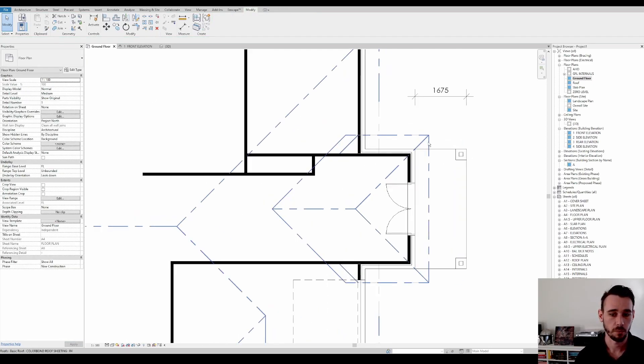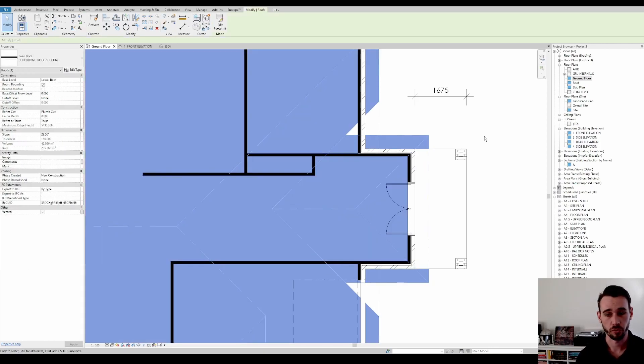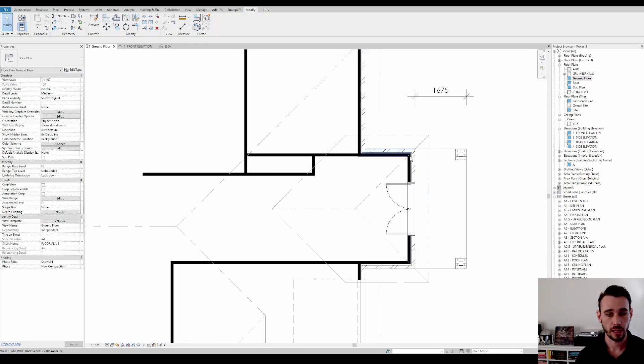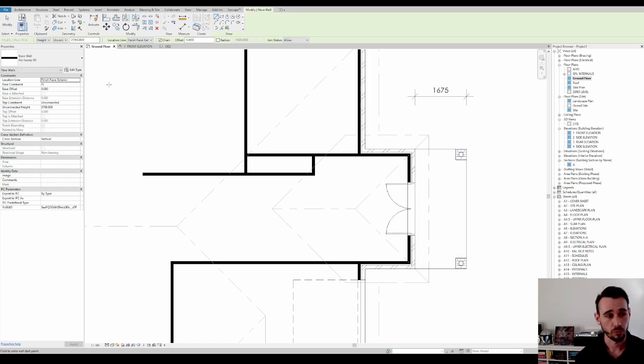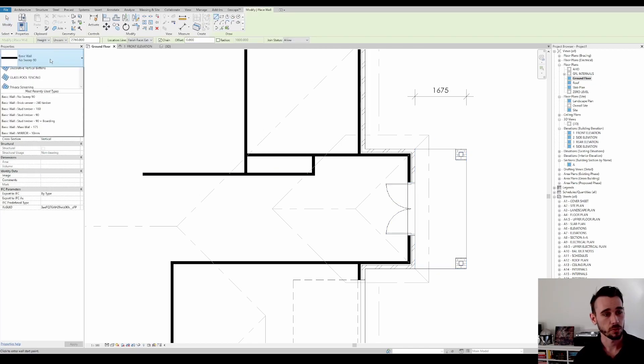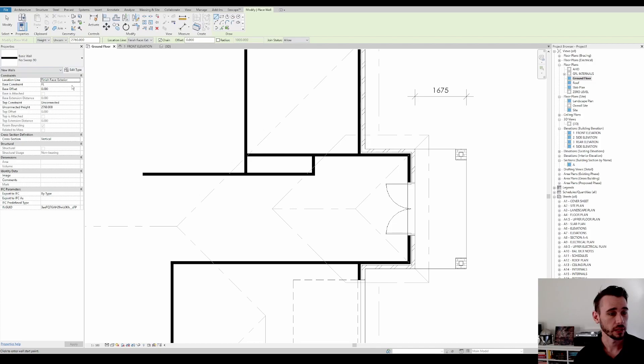So say that the porch has to actually, or sorry, the raised porch roof has to run out over here, but we don't have any walls here. So how do we do this? Well, it really is as simple as drawing in some walls at ceiling height.